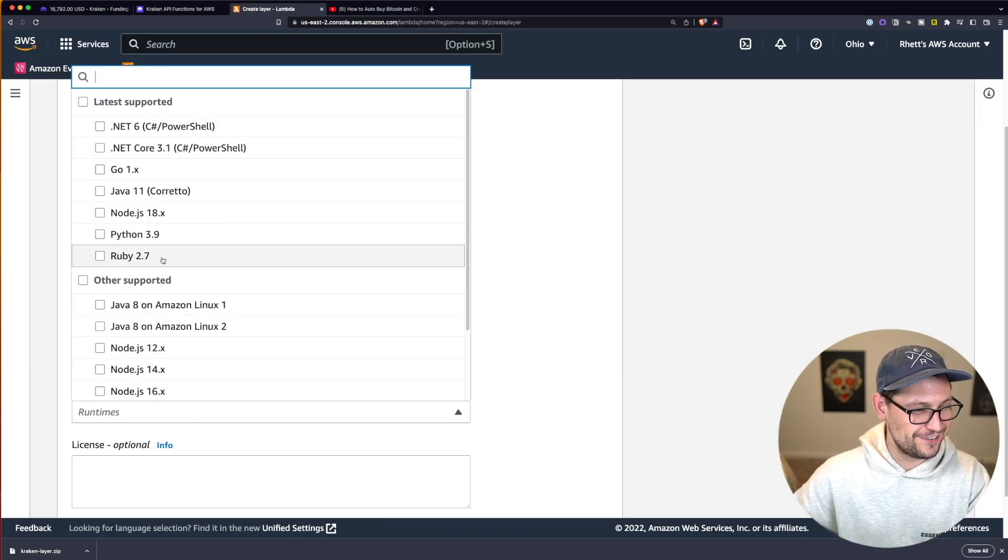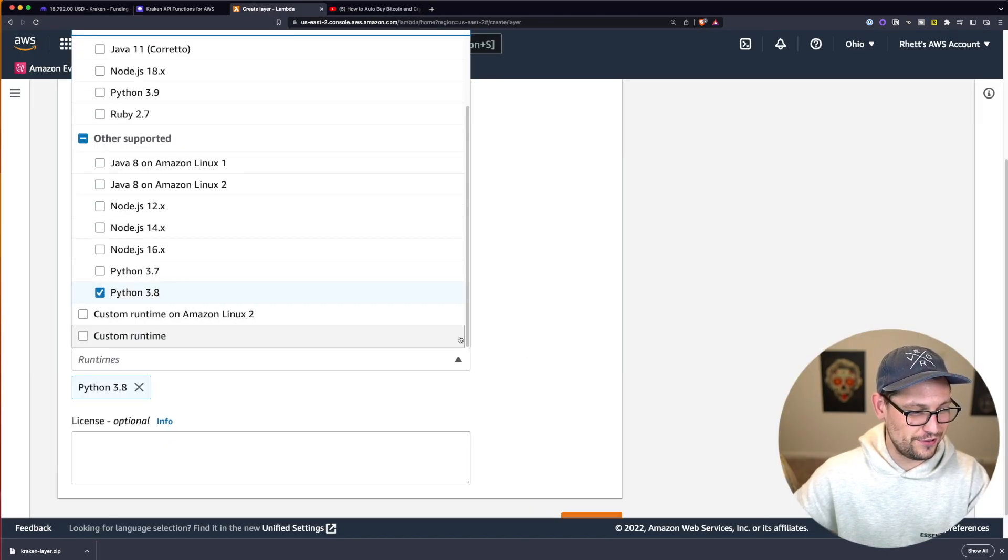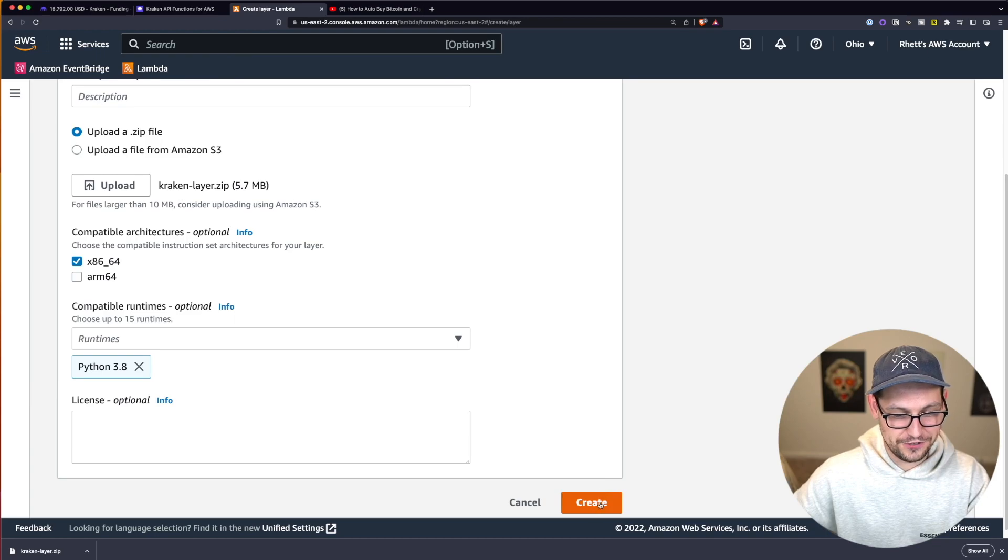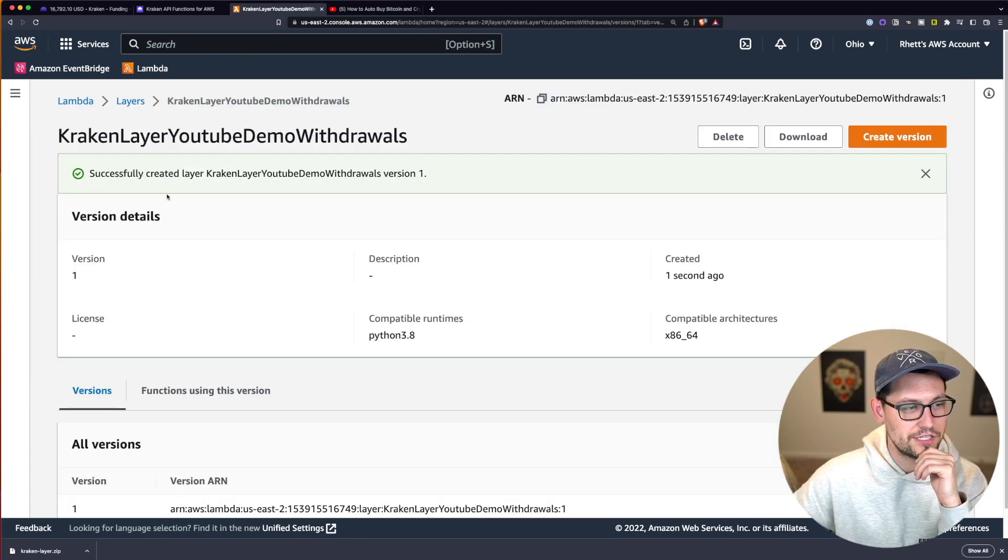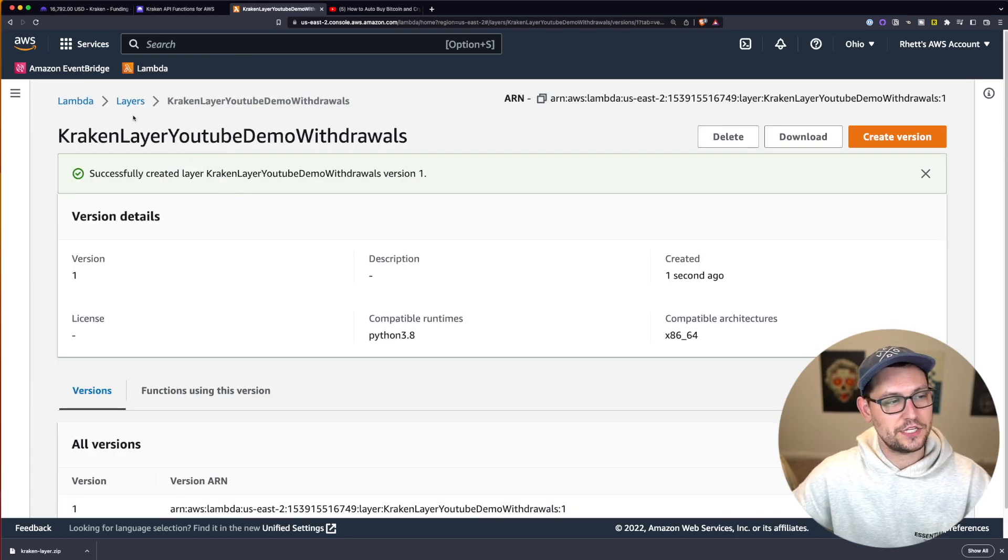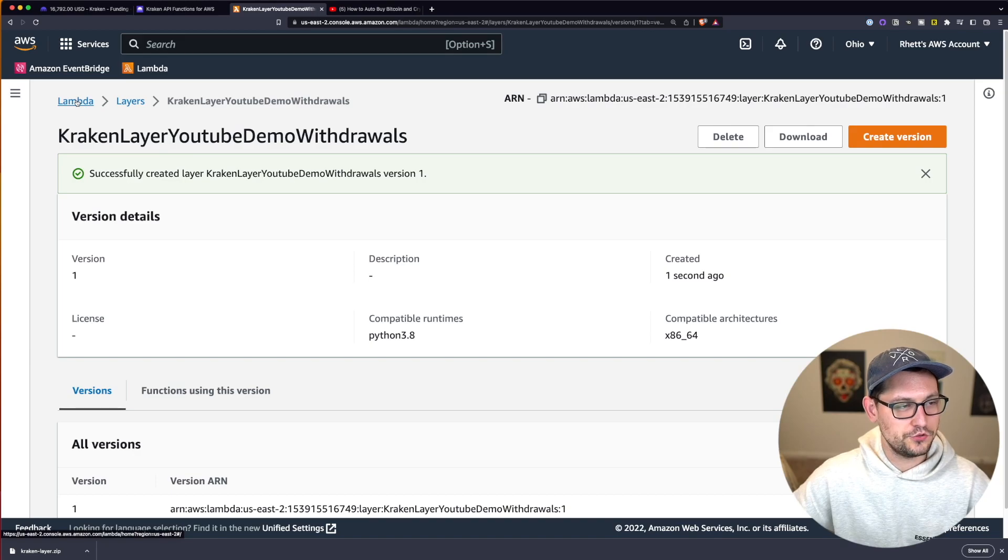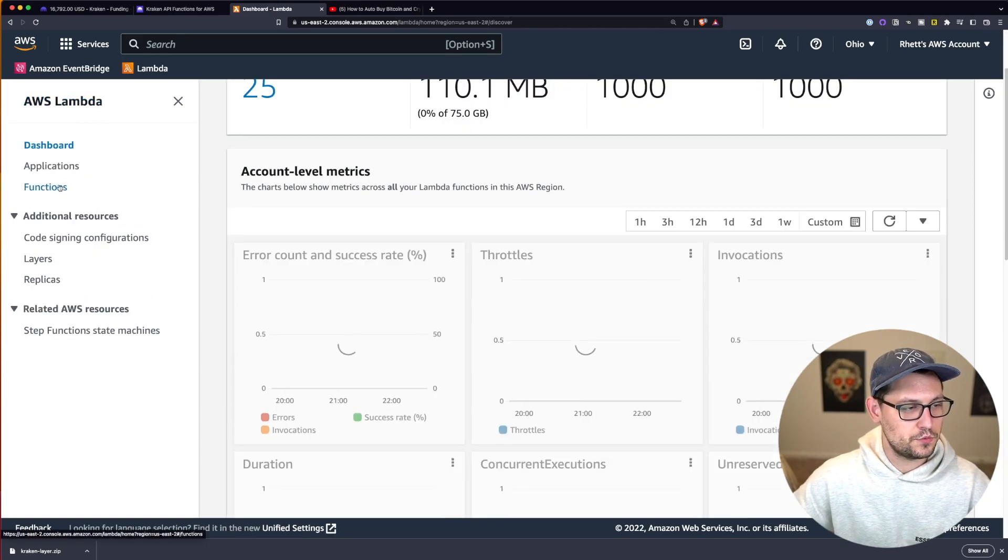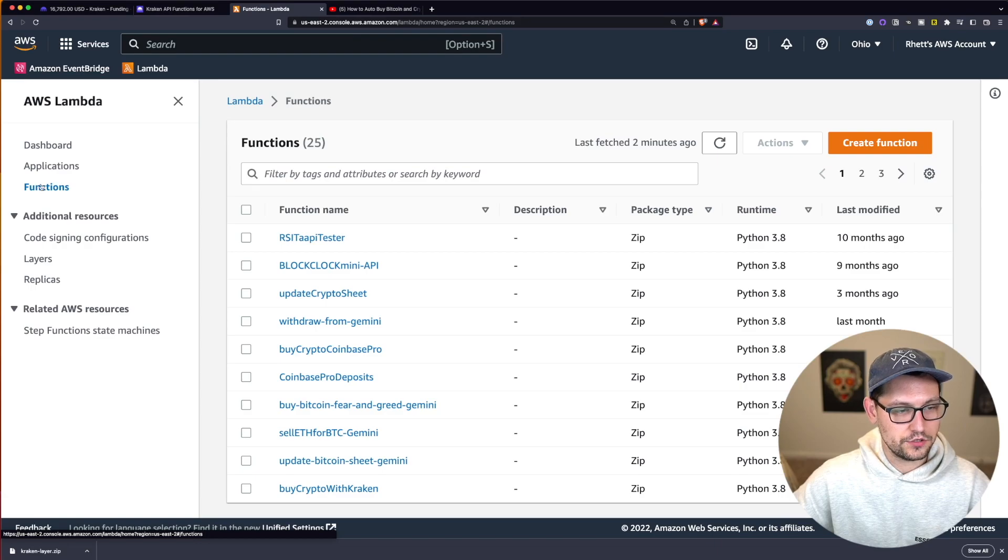So you're going to come down here to runtime and you're going to click on Python 3.8 and then you'll come down here to create and just click on create. So now this layer has been successfully created so we can click back up to Lambda here. And next we're going to go ahead and click on functions over here on the left.